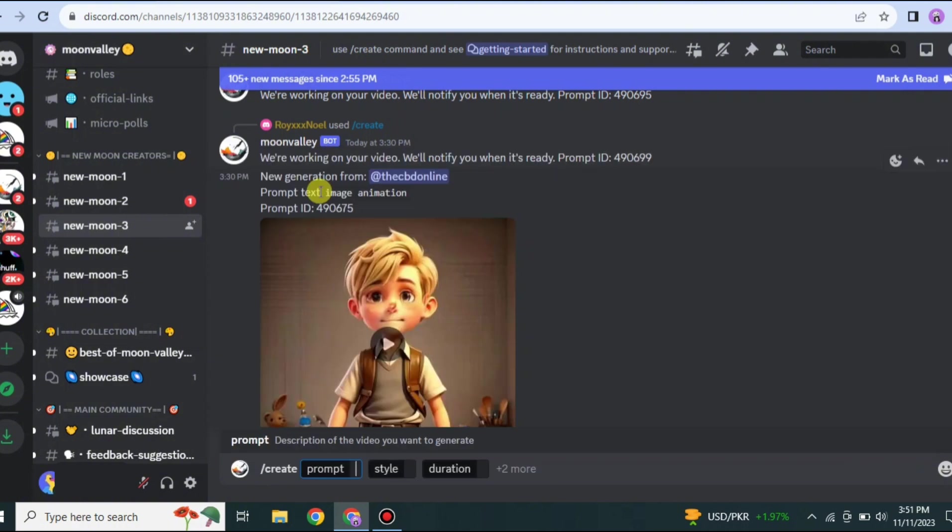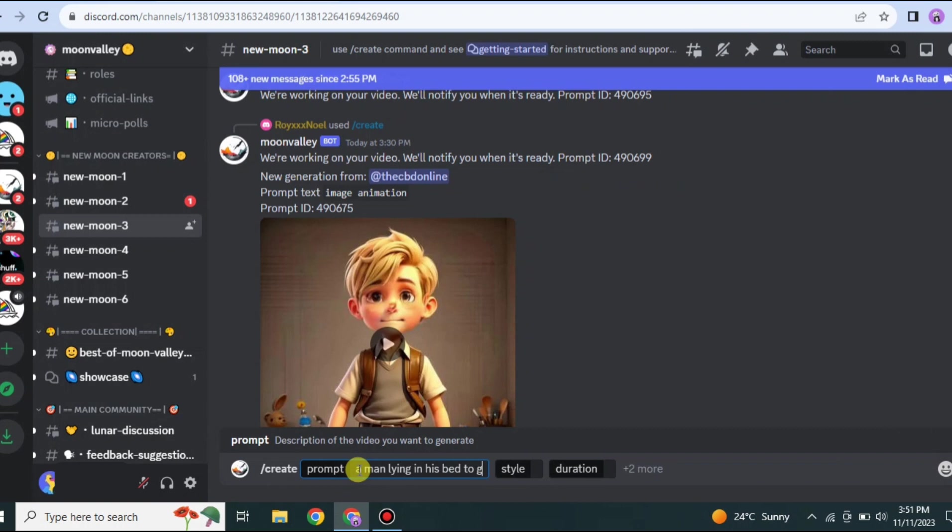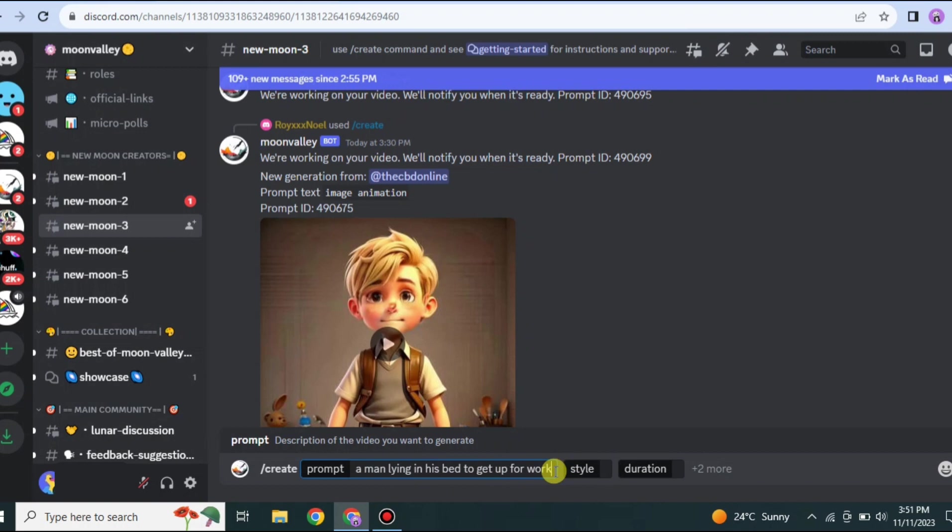You have to go to this message option. Once you get there, just type this slash and then simply click onto this first Create option. In the prompt you have to explain what you are looking for. If you're looking for a girl in the garden, then type a girl in the garden wearing a white dress and it will create a clip according to it.